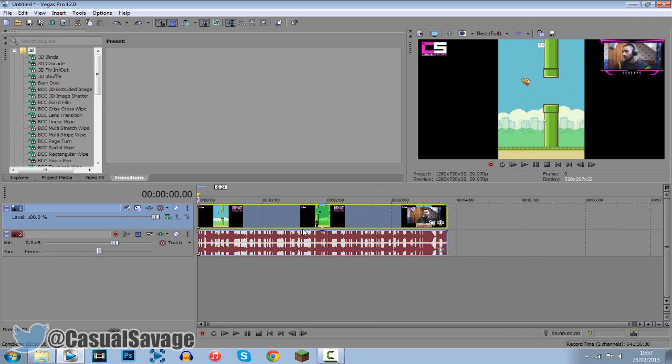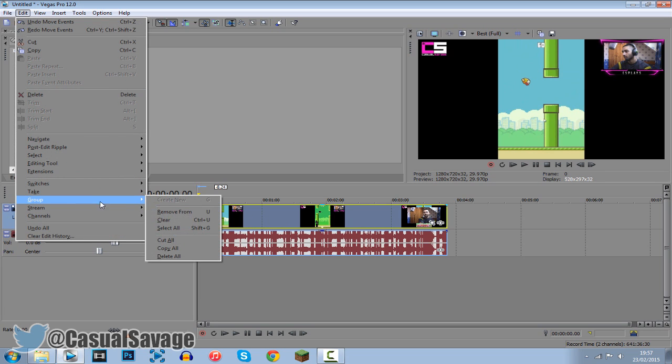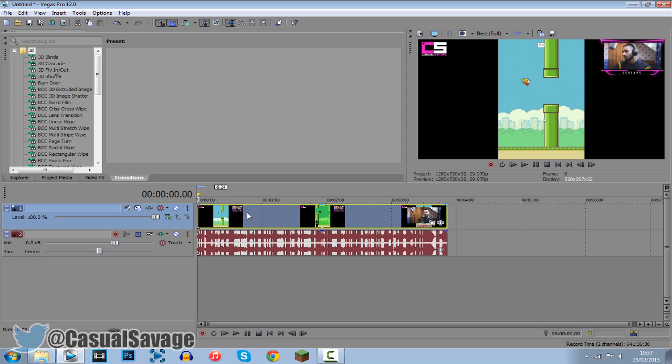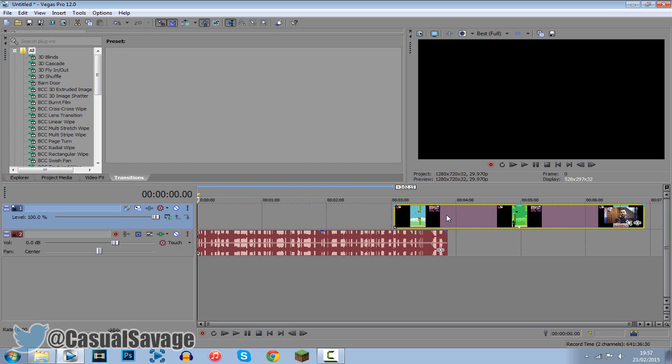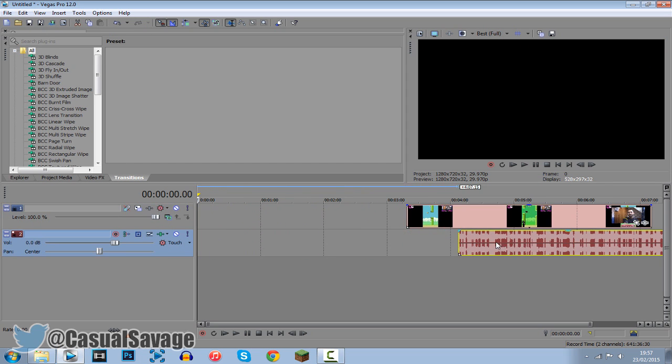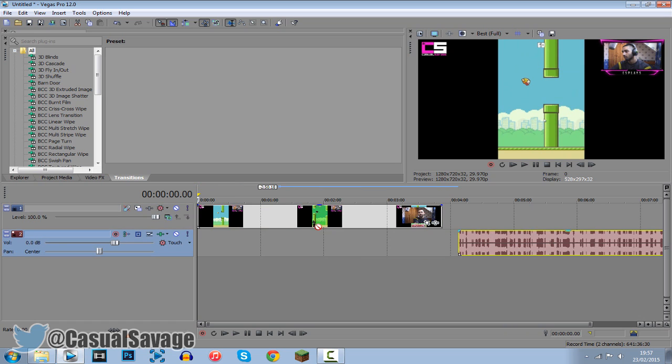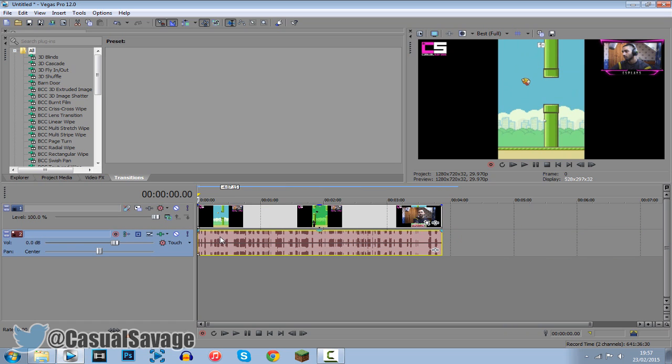Now the final way you're able to achieve this is by clicking one of them again then go ahead to the edit tool, go to group and click remove from and again you can see you are now able to freely move the audio along with the video and they're not going to be in sync together.